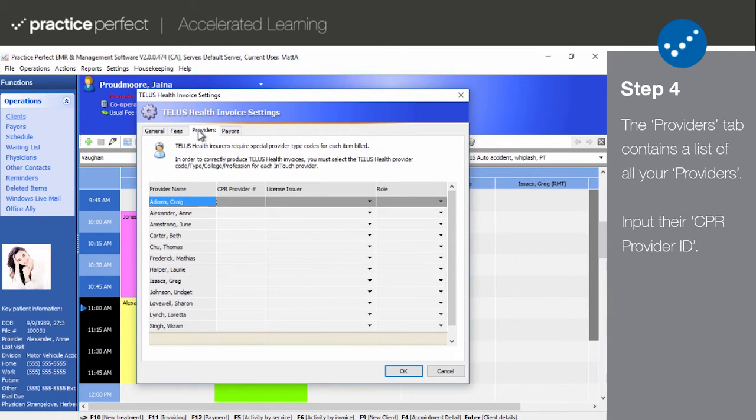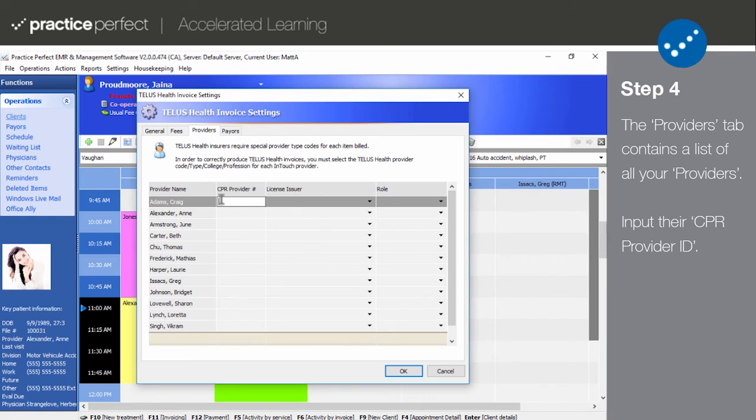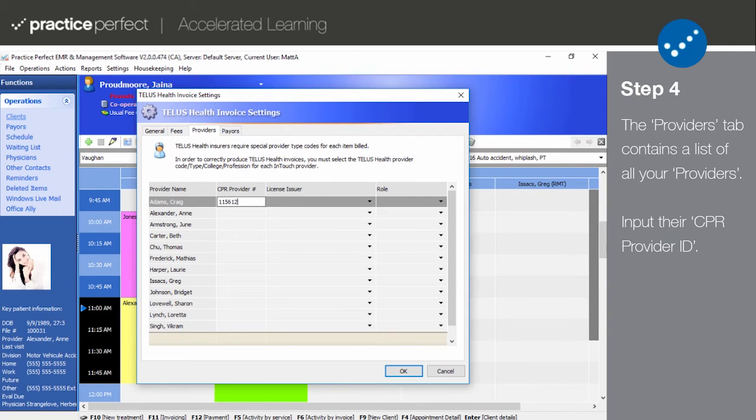Step 4. Next, we'll head over to the providers tab. This chart contains a list of all the providers in Practice Perfect. You'll need to fill out a bit of information about each of them before you can submit claims under that provider's name. First off is their CPR provider ID. This is unique to the provider and is obtained from TELUS after they register for eClaims. This can also be found in the provider spreadsheet.